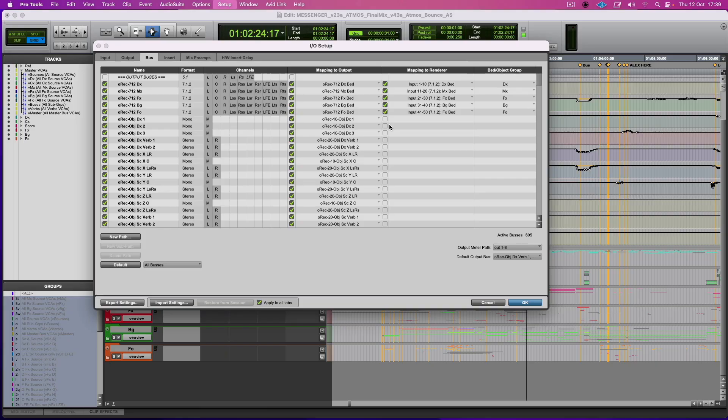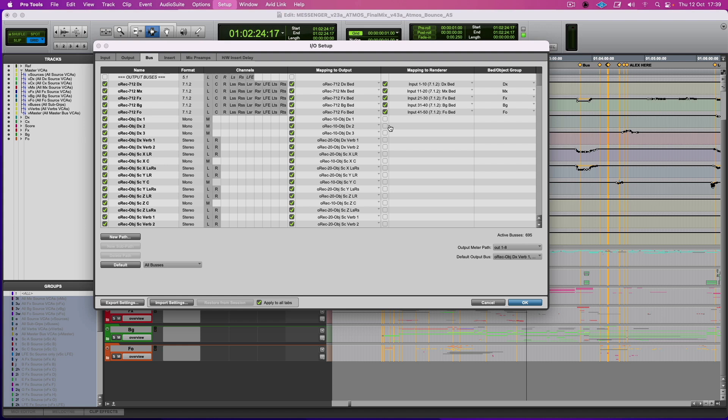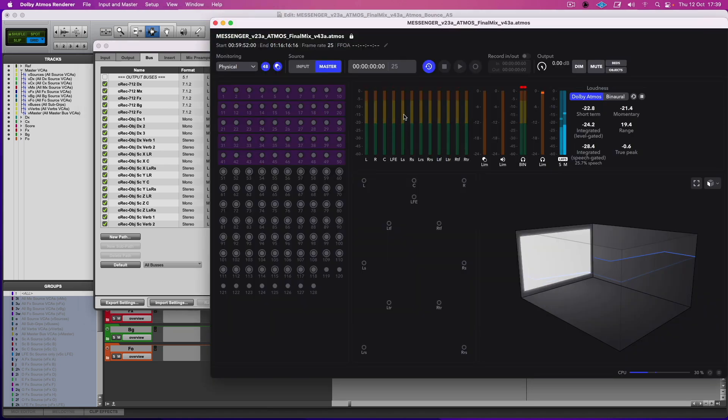In terms of what's going on here, the RMU works with beds and objects. As you can see, I've got dialogue, music, effects, backgrounds, and foley beds, which then feed into the RMU. So these are the beds, and these are the numbers for the objects.